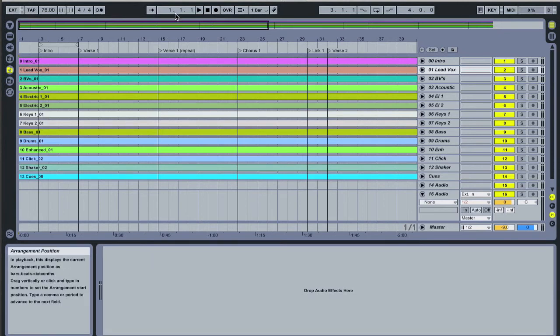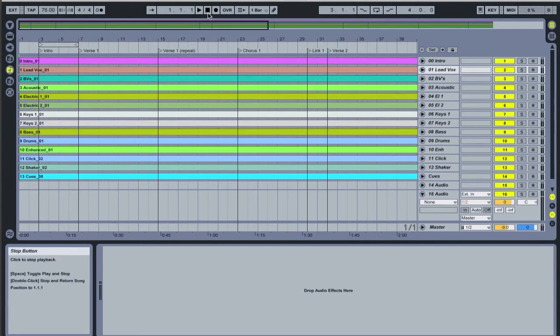This next box here shows you the arrangement position. So we're at bar one and so on. And then we've got play, stop and record as our main transport controls.